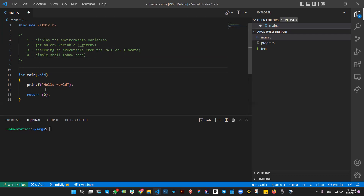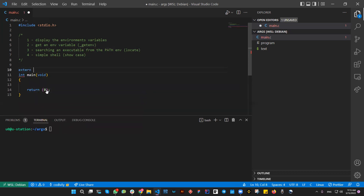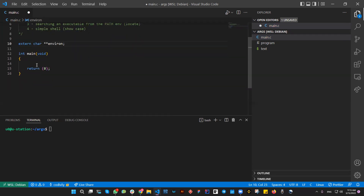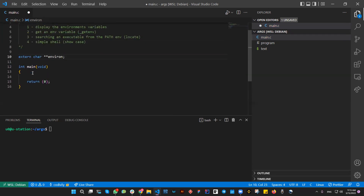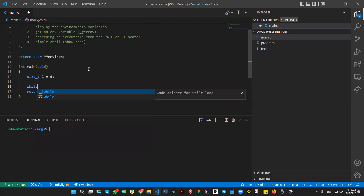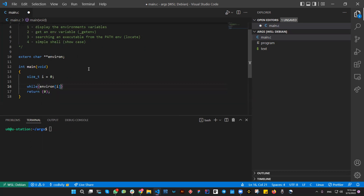Now let's start by displaying the env variables. The first thing is we declare an external variable. This external variable is available and will be set when the program starts. It is an array of strings, and each string represents an environment variable. We declare an i variable, then loop over the env variables, checking that each environment entry is different than null, because this array is null-terminated — the last element is always null.